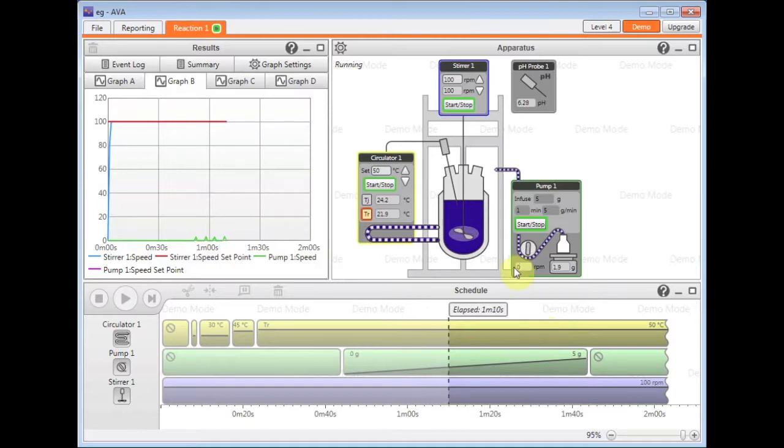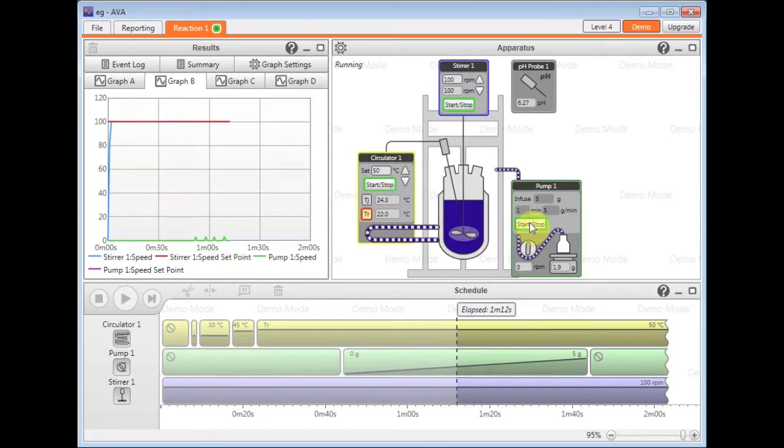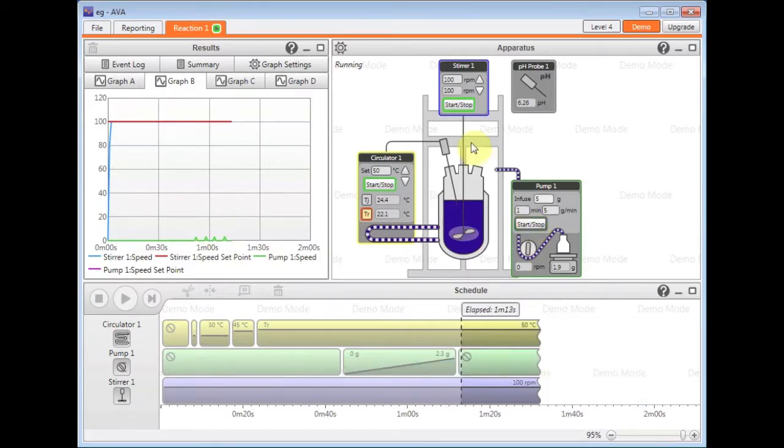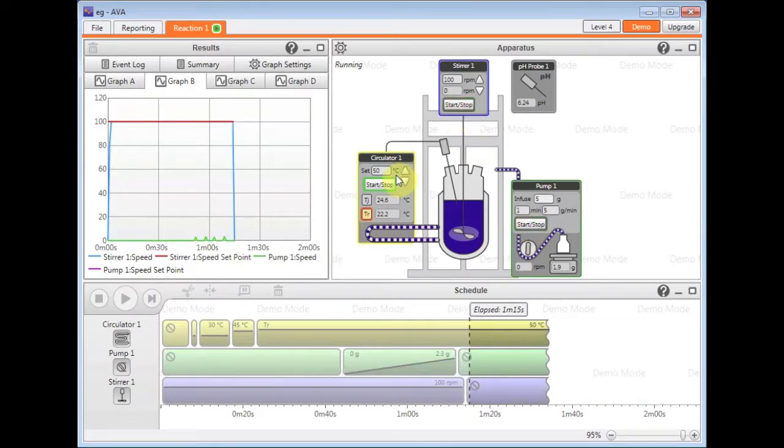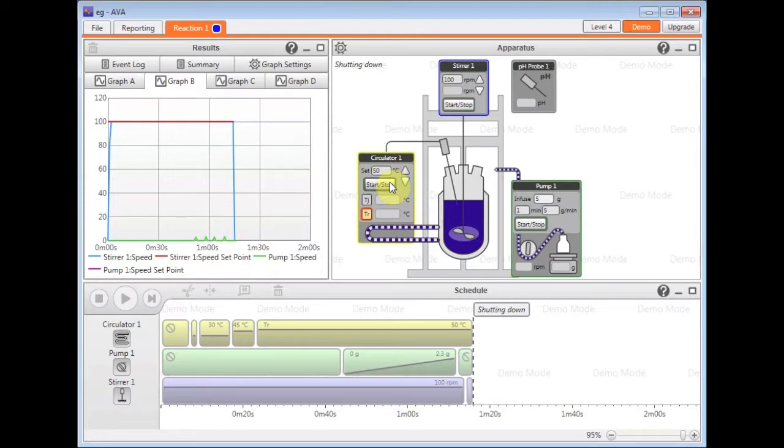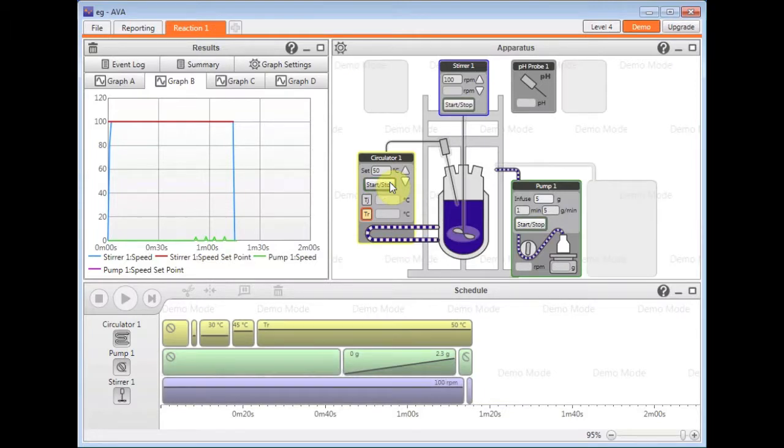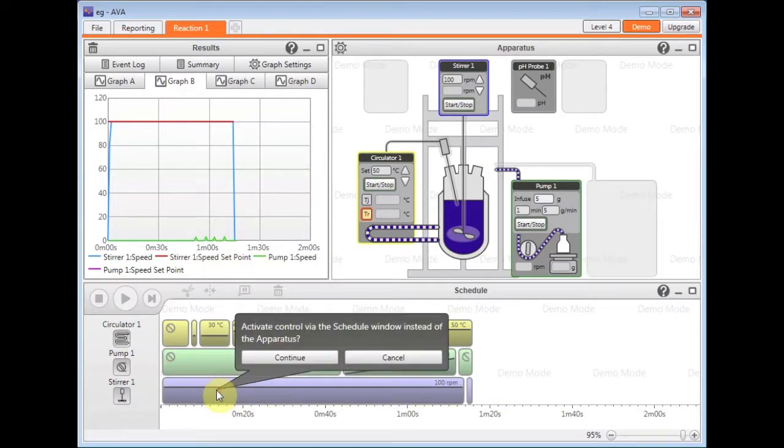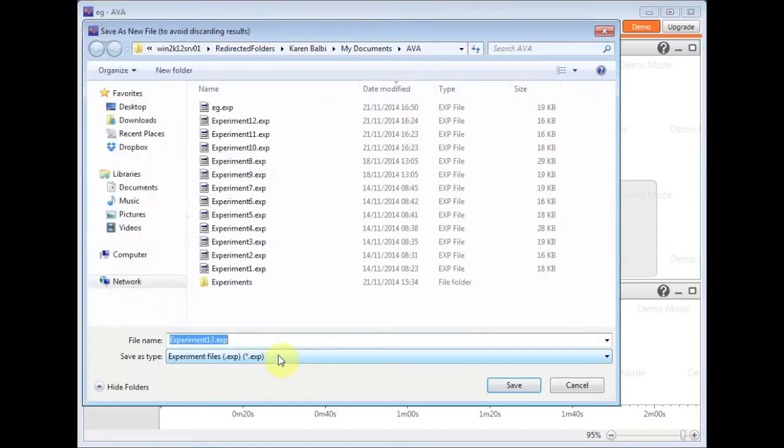Just to show you an example of that, if I just stop the apparatus running in this window and then click on this area down here on any of the rows, I can activate control via the schedule window instead of the apparatus by clicking continue.